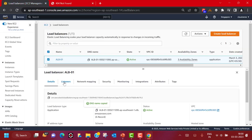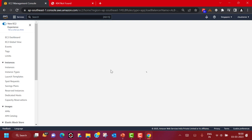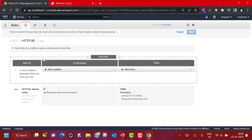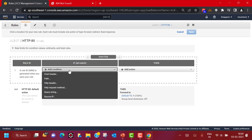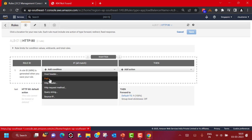So now let's add those rules. Select your listener, go to Actions > Manage Rules. Here you can edit, add, or reorder rules. Click the plus icon to insert a rule. A rule has a rule ID, a condition, and an action if the condition matches. Click Add Condition — you can configure routing conditions based on host header, path, HTTP header, HTTP request method, query string, or source IP. For this demonstration, we are going to pick path-based routing.